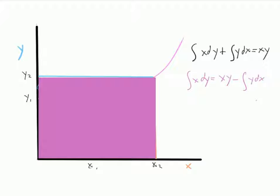And there you have it. That's your formula — that's your proof of integration by parts visually. So you have a more visual intuition, a better mathematical intuition, of how integration by parts works. Let's use this in a problem.